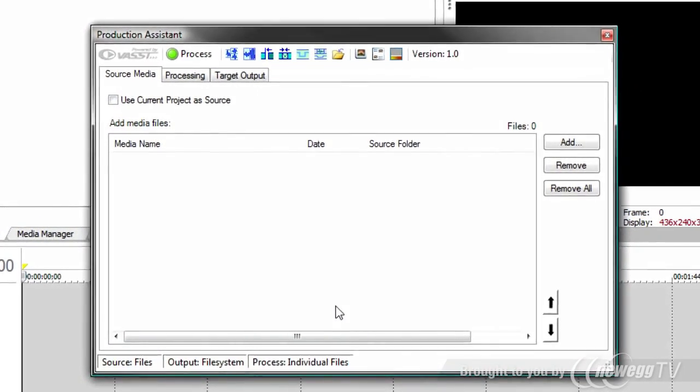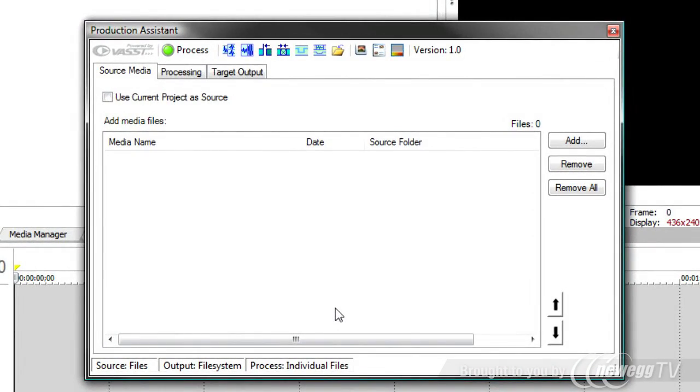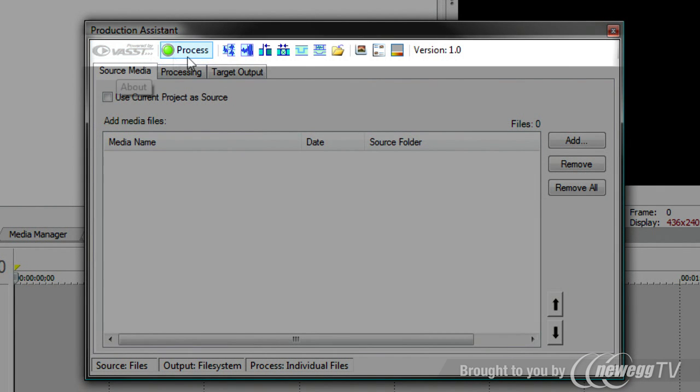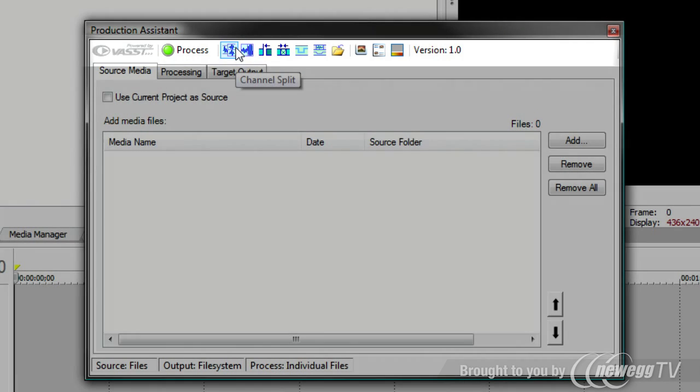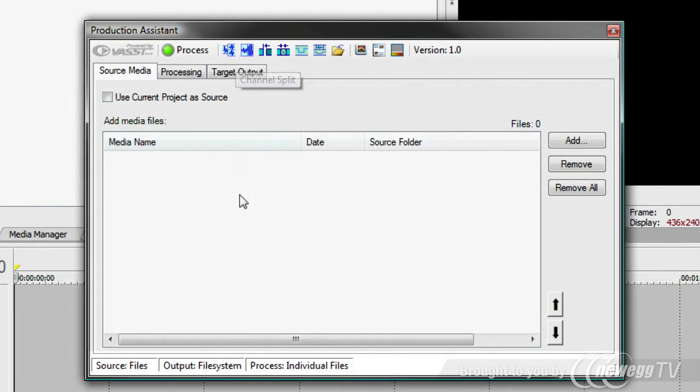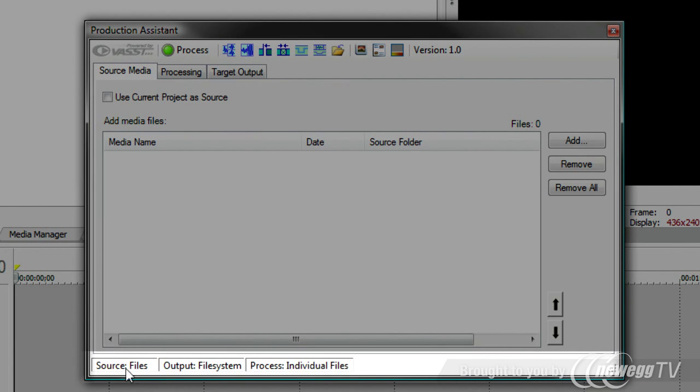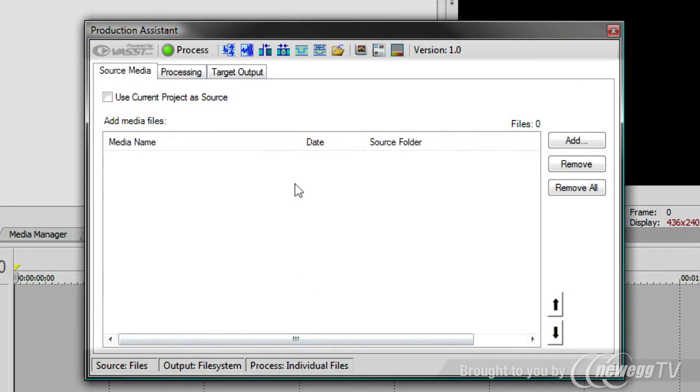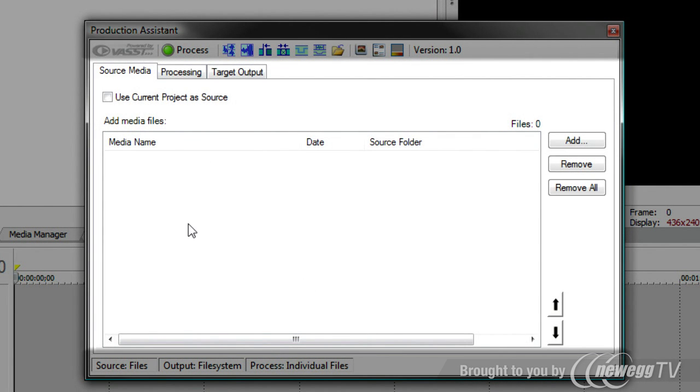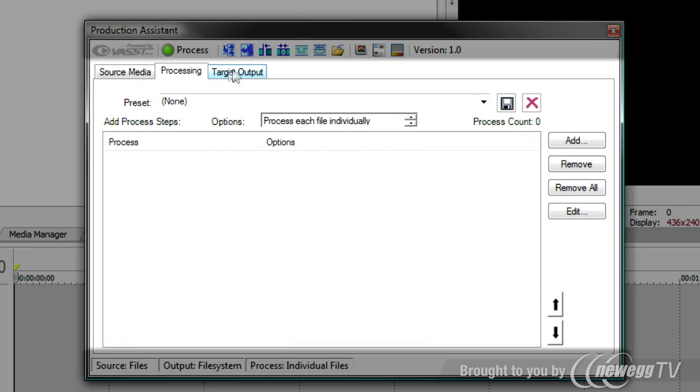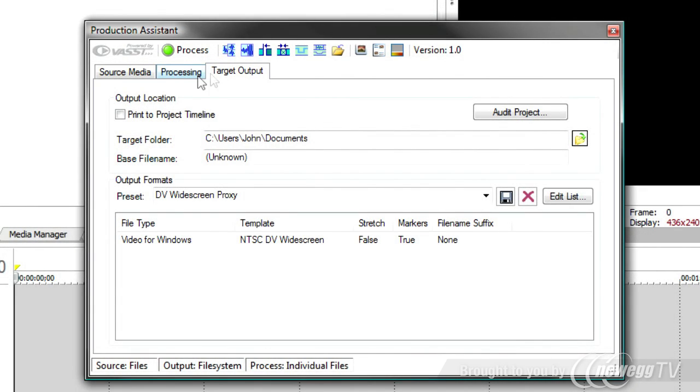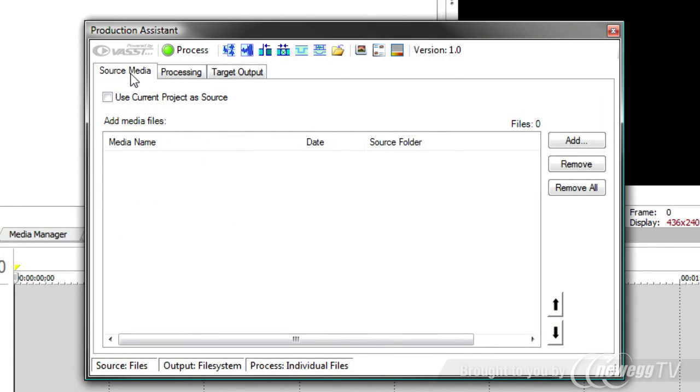The first thing you'll notice is that Production Assistant has three major areas. Up on the top, there's a toolbar that has all the interactive tools of Production Assistant. Down at the bottom is the status area that shows you the current status of how Production Assistant is going to process your files. And in the middle is the main area that has three panels, one for source media, one for processing, and one for target output. These go in a logical flow from left to right.